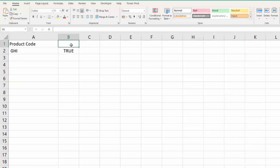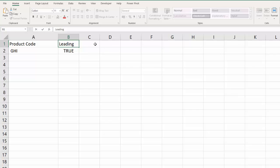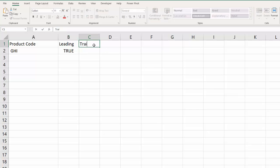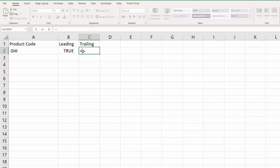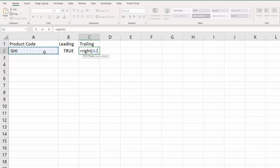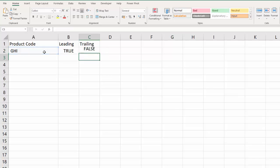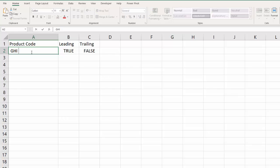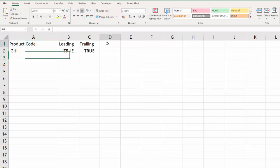So that accounts for the leading space. What about the trailing space? Well we can use the RIGHT function for that. We'd say RIGHT - is the rightmost character equal to a space? That's FALSE, but if I put a space in at the end it would say TRUE.